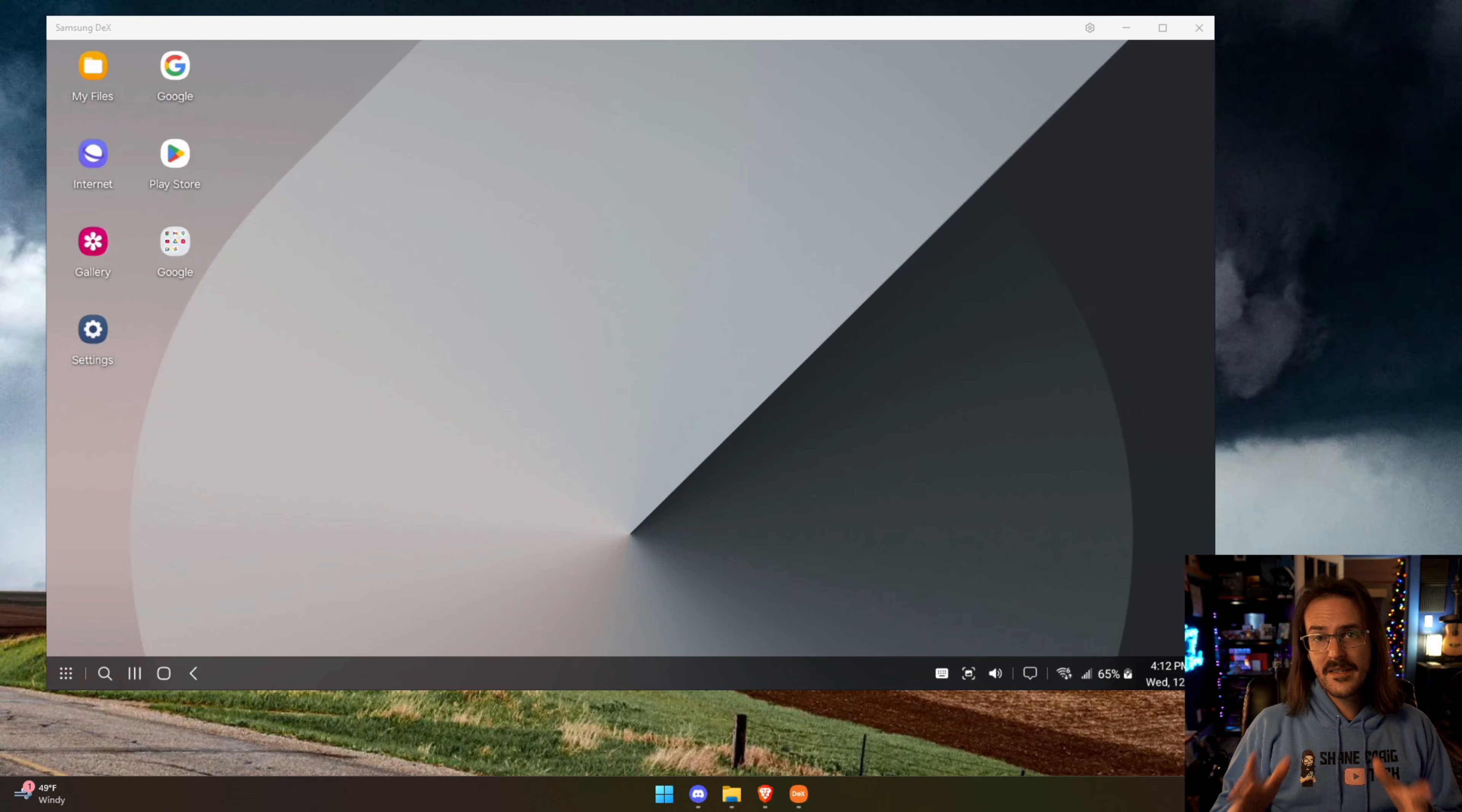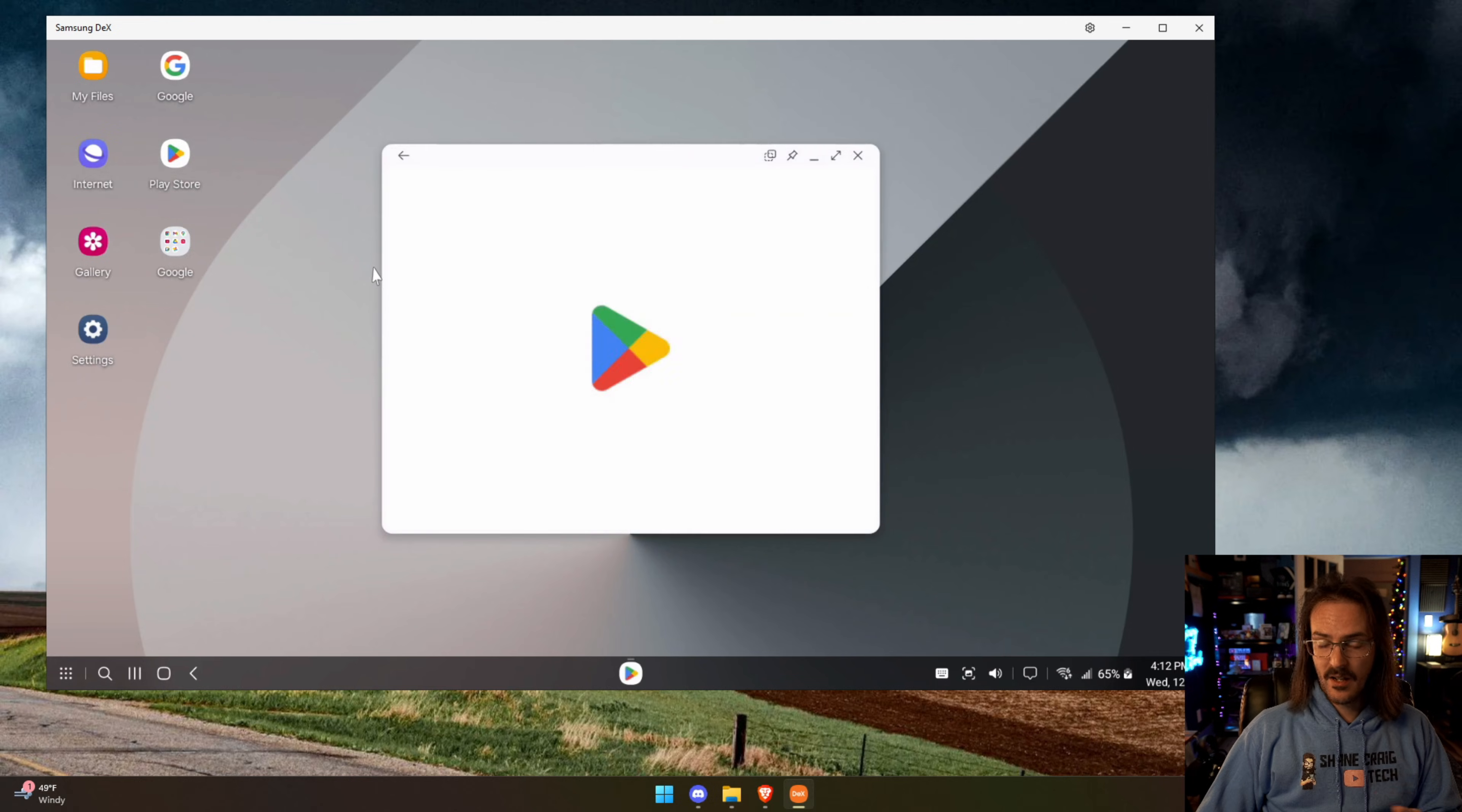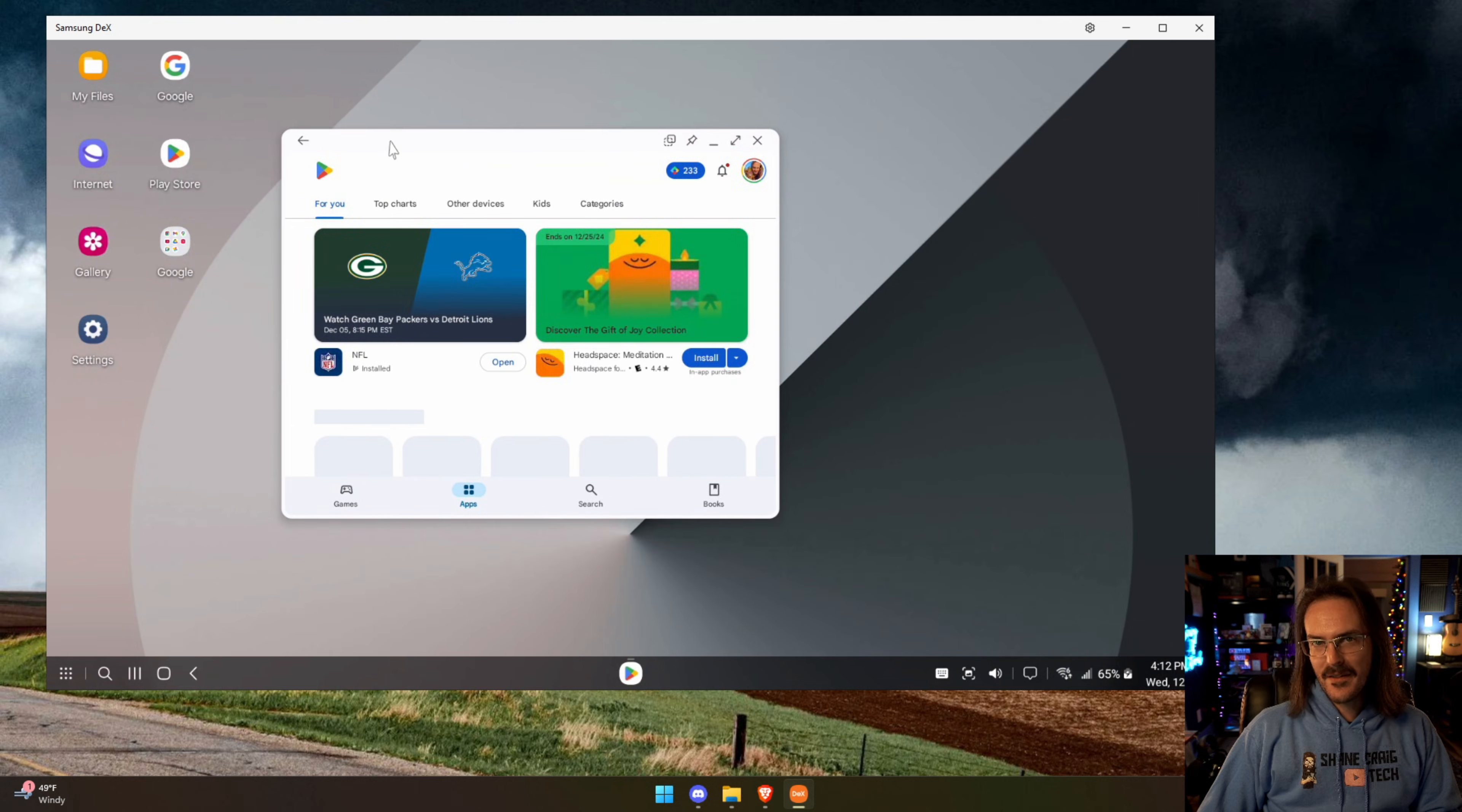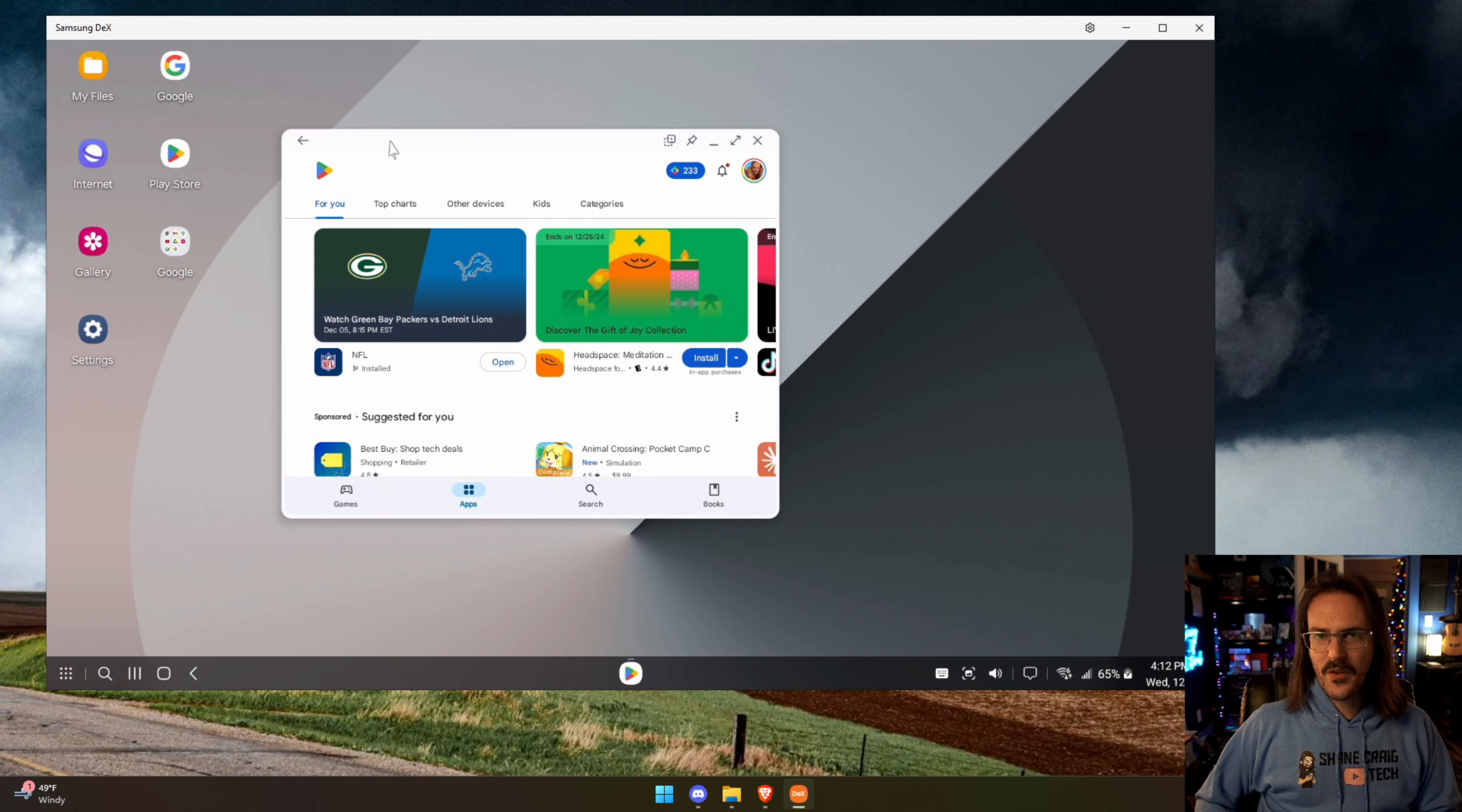Did you know that you can take your Samsung phone and plug it into your computer and then run DEX on your PC inside Windows? That is exactly what you are seeing here with the same mouse and keyboard that I'm going to use on my computer. I can use here inside Samsung DEX and this is one of those features that works fairly well, definitely could have some things to polish up, but you have to wonder like what is the use case for this?